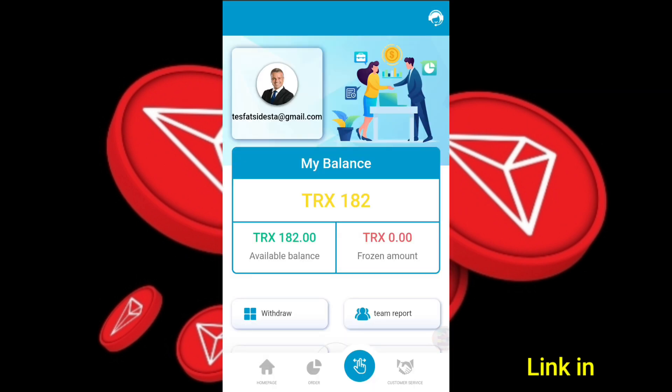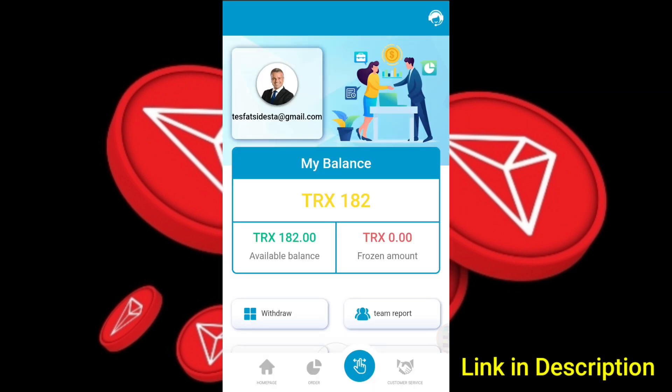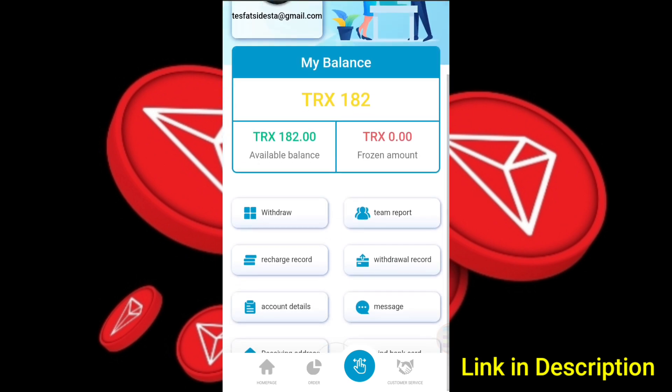This is the link in the description box. If you have any money, you can use the Mining website. If you have a team developed, you can share it with your company. If you have any questions, thank you. Peace be upon you.